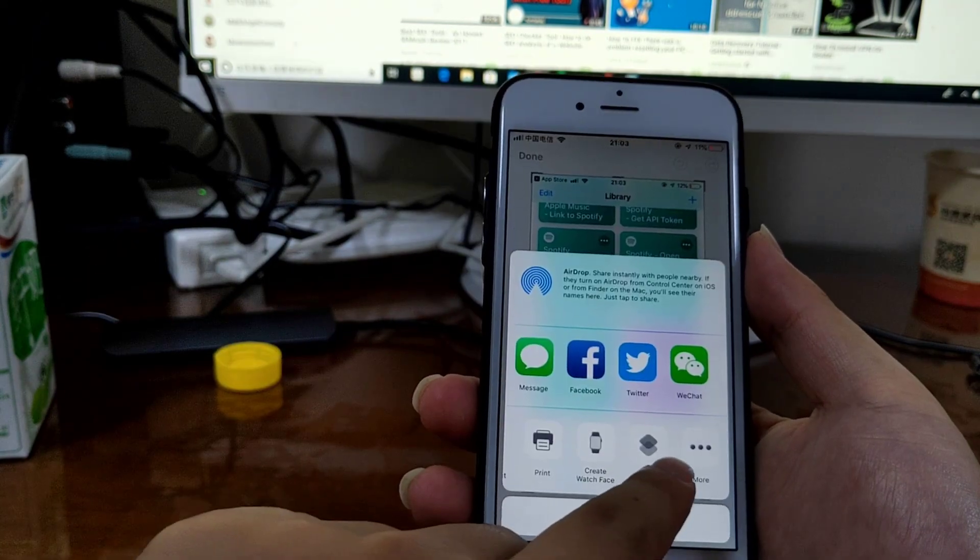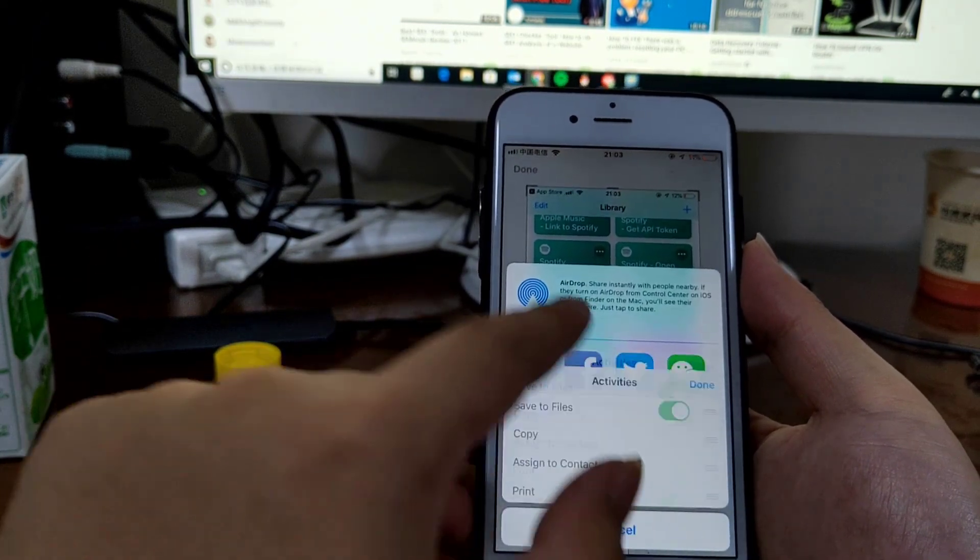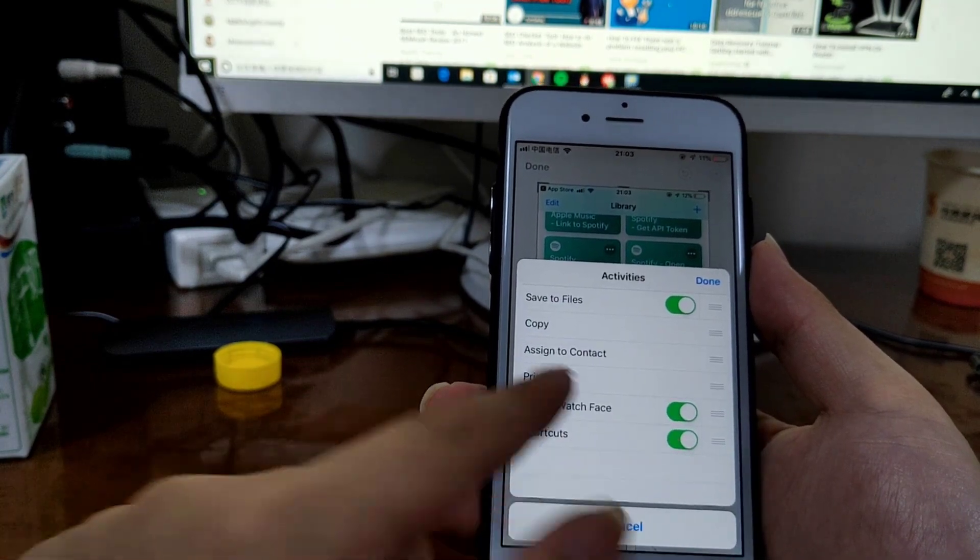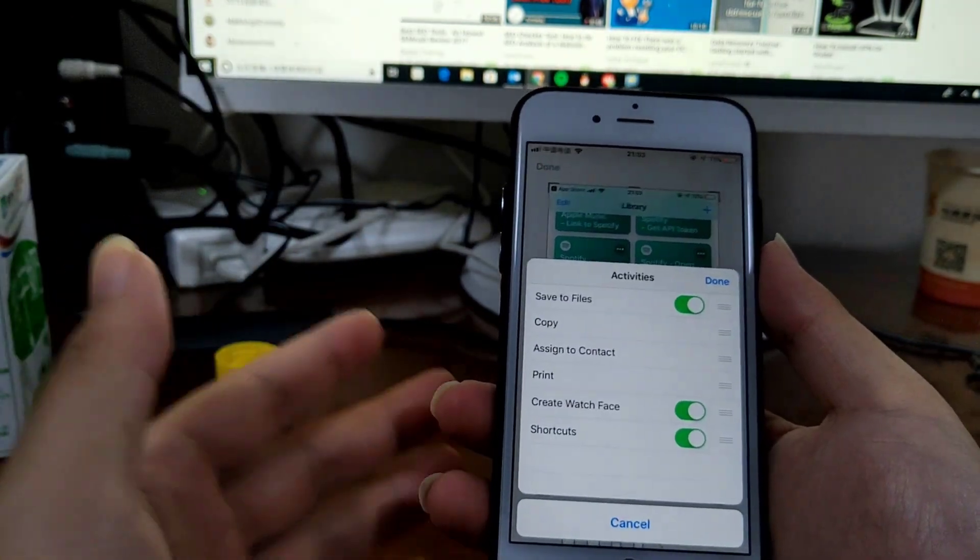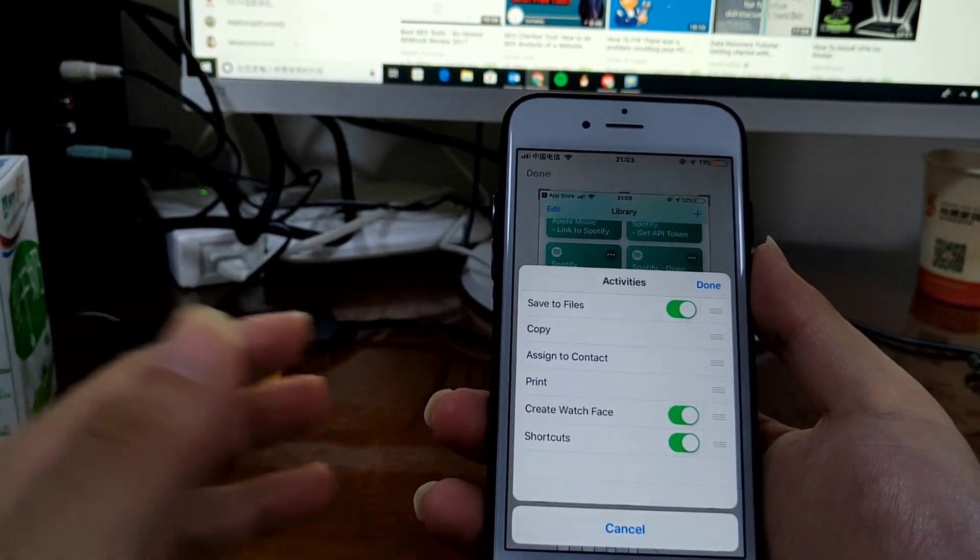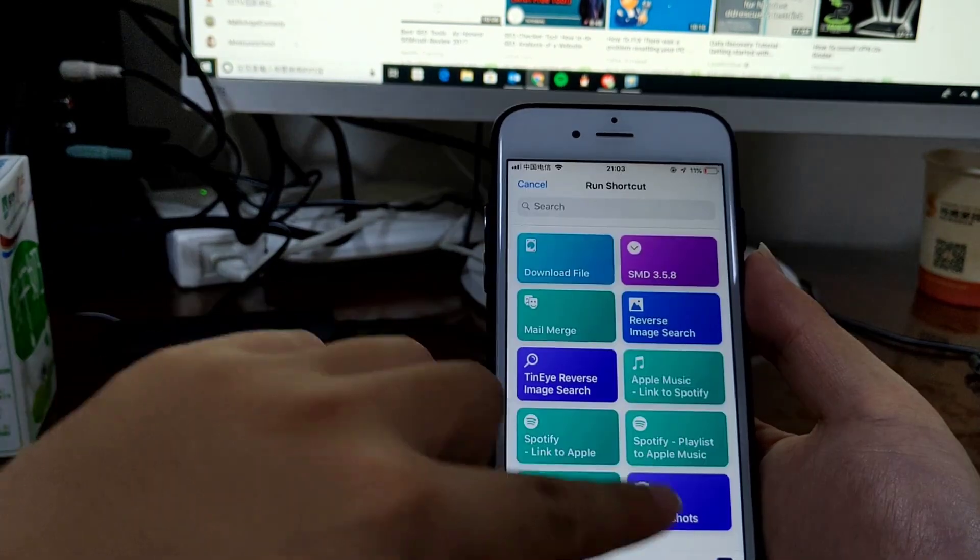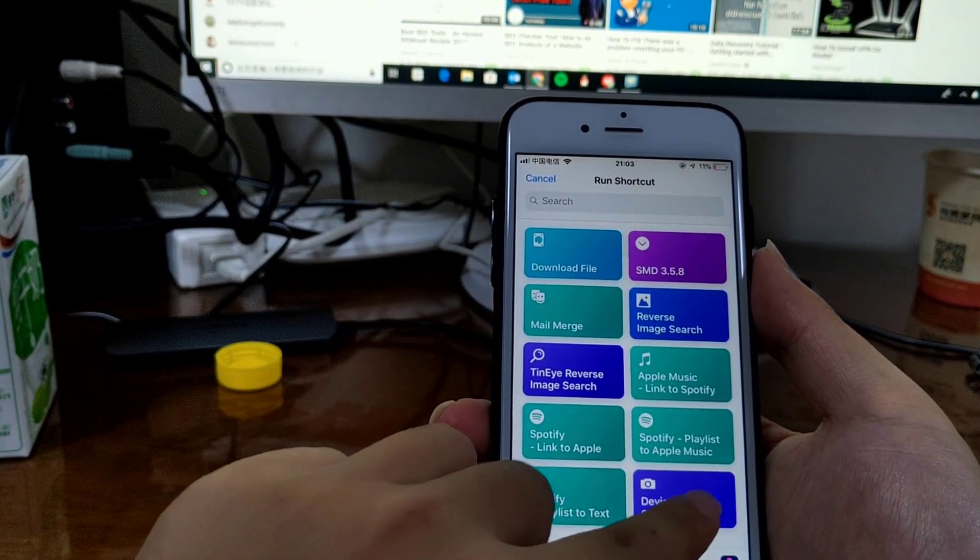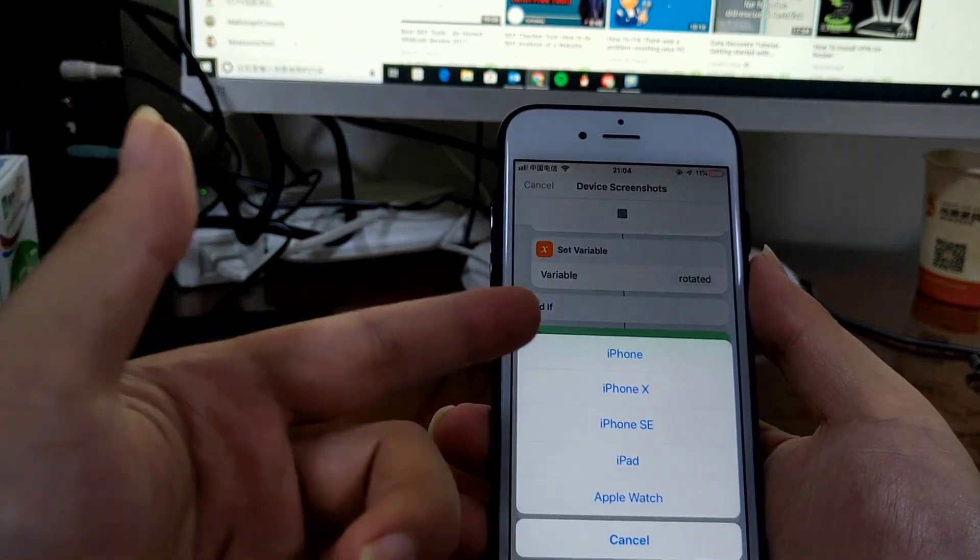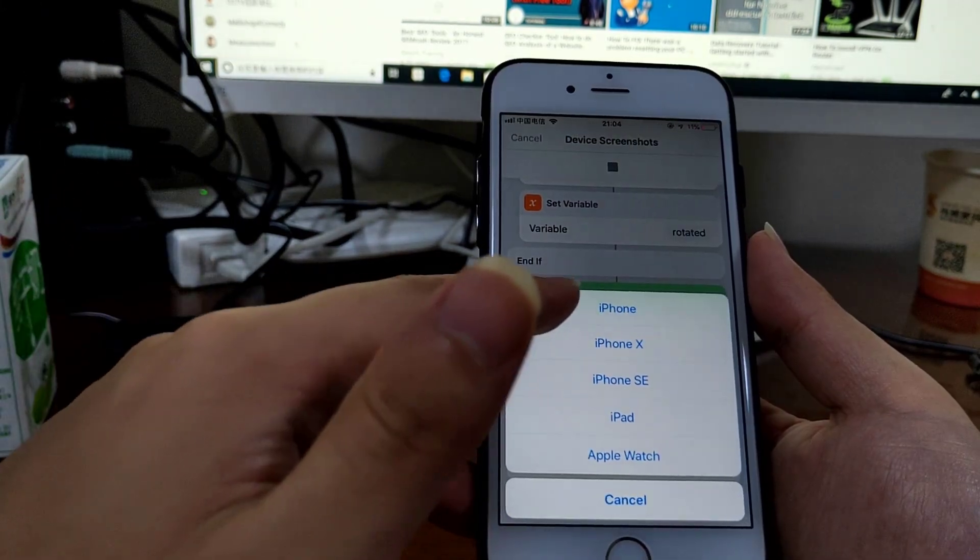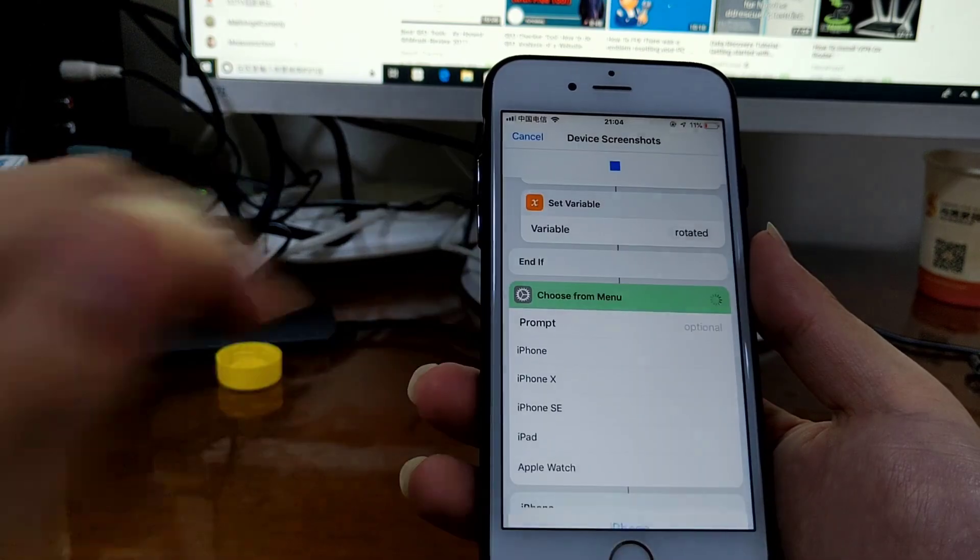Select Shortcuts. First you need to enable it. If you are on iOS 11 or 10, it's Workflow. Then you run this workflow Device Screenshots. Which device do you need? This time I'm going to select iPhone SE.